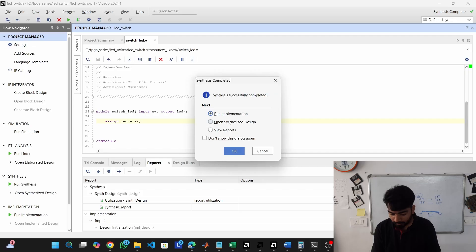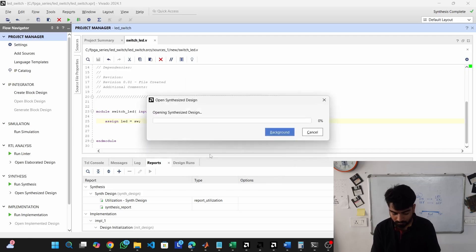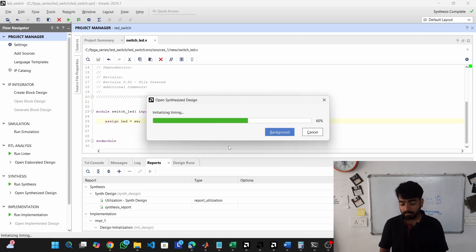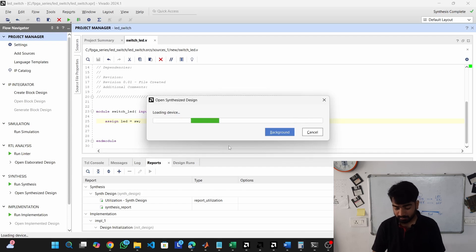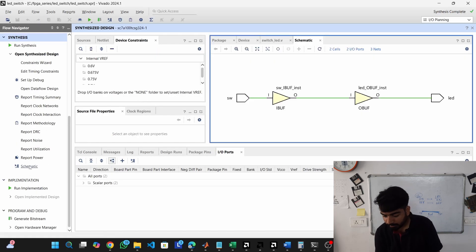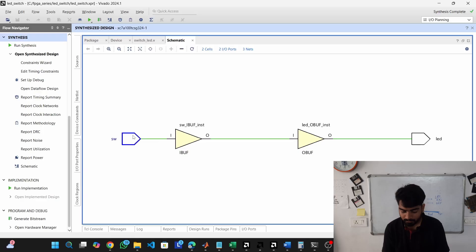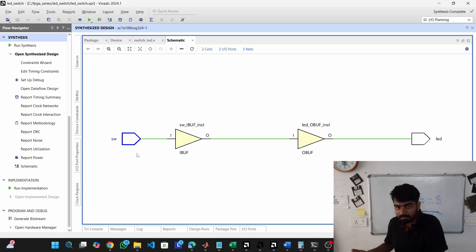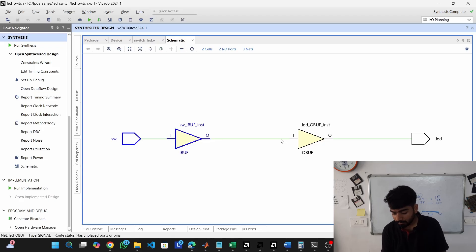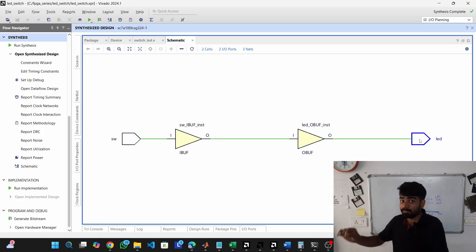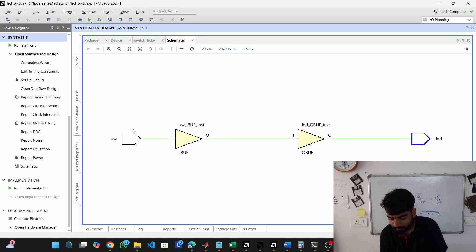As you can see, synthesis is completed. Open the synthesized design and go into the schematic. In the schematic, we can see the switch input pin — this is the actual physical pin on the FPGA to which the switch is connected. From that pin it goes into a buffer, which goes into another buffer, and through that into the LED pin — the pin onto which the LED is soldered on the board. This entire thing is basically a buffer.